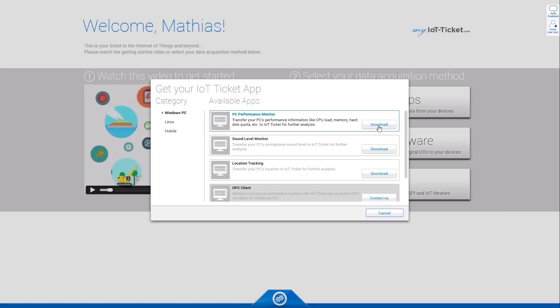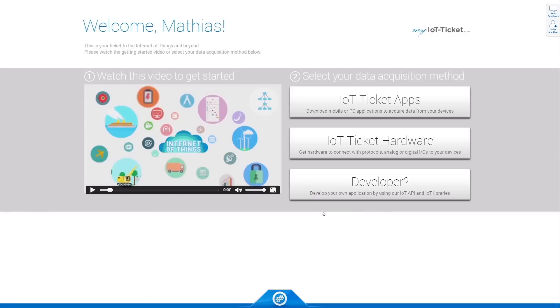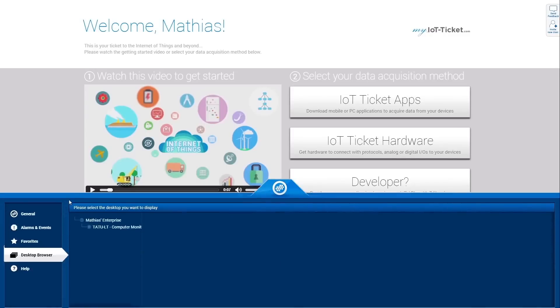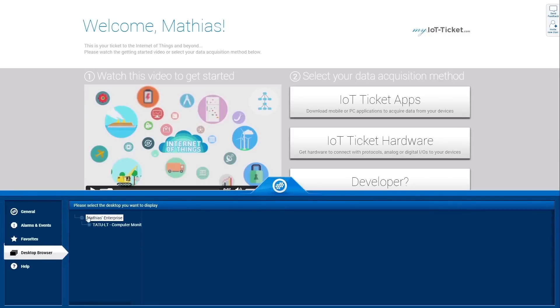In this Getting Started video, I will use this application to walk you through our features. Once an app is installed and running, the device is automatically added to your enterprise and all data points configured.